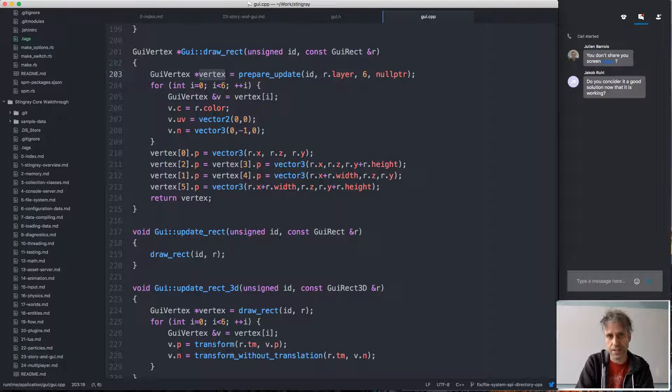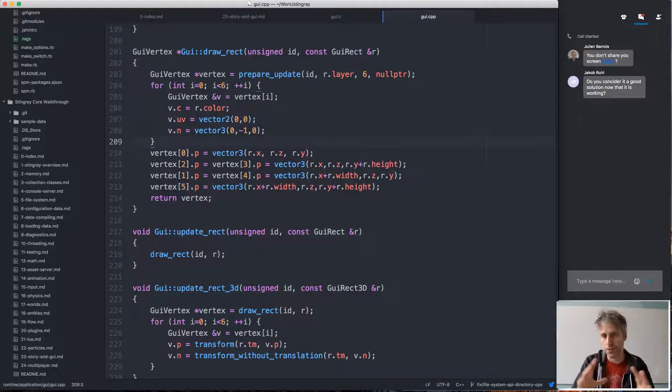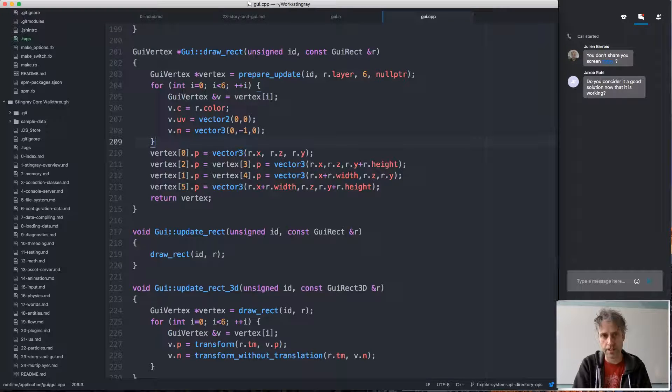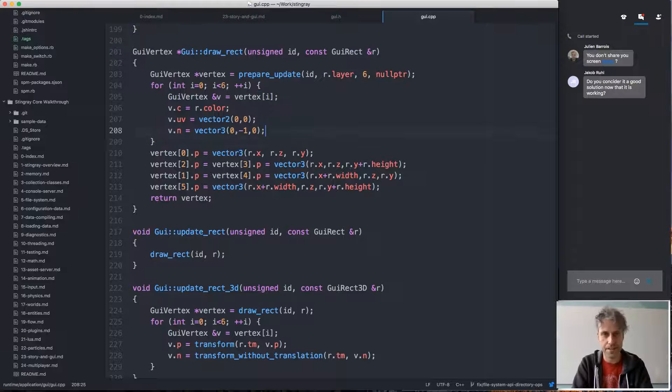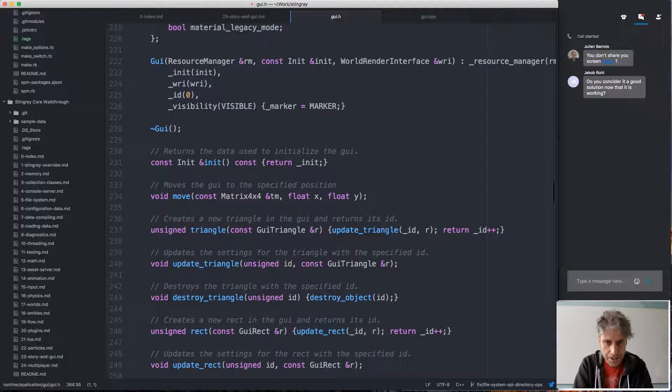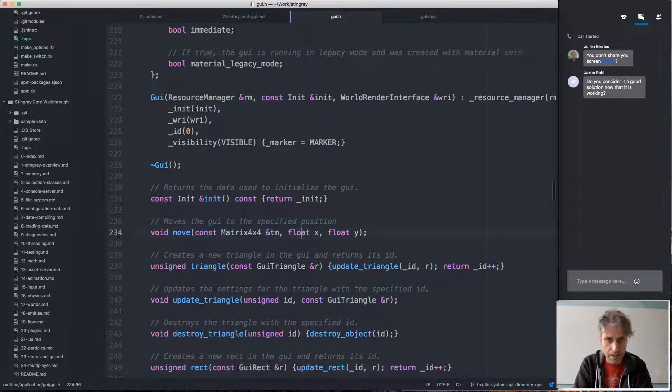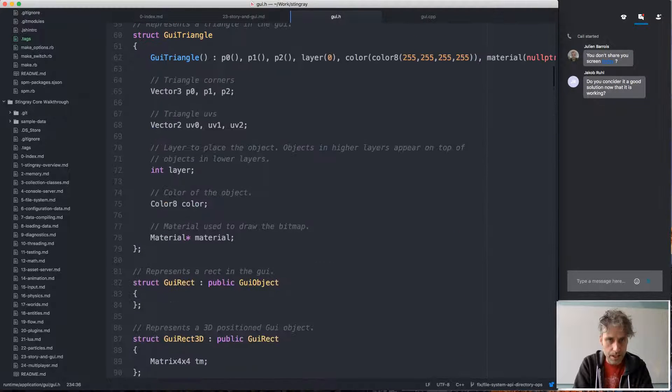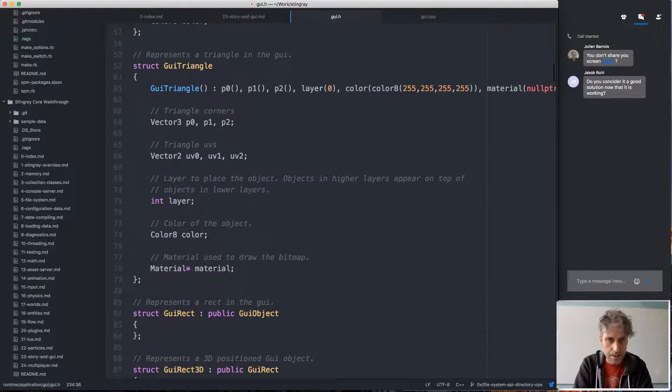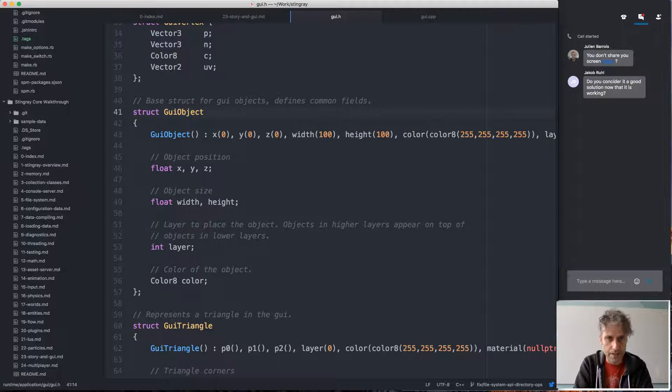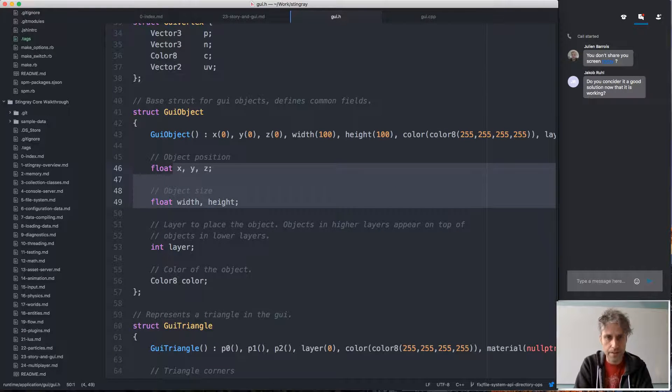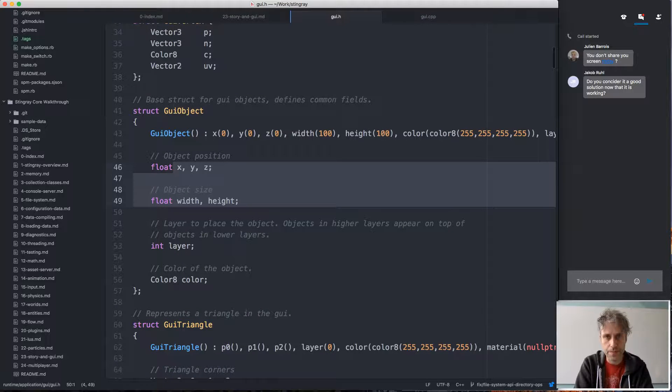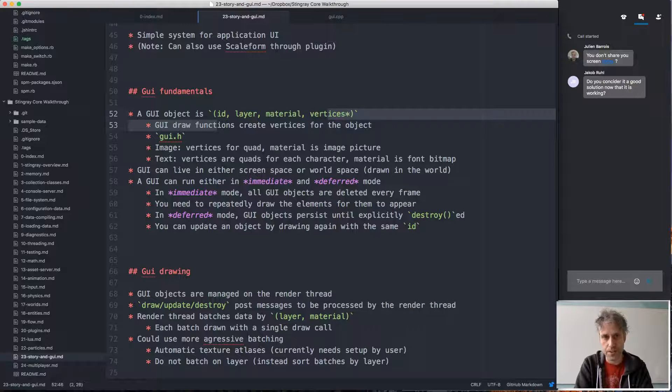All it does is that it creates these vertices. In the case of a rect, it's six vertices, and it assigns them the proper color, UV, normal, and positions to create this object. And that's what all of these draw functions do—they create this sort of low-level representation. So from this high-level representation that is passed in, this GUI struct which looks like this—well, it inherits from GUI object, so it's just position, size, layer, color. From this high-level representation, it creates this low-level representation with just ID, layer, material, and vertices.